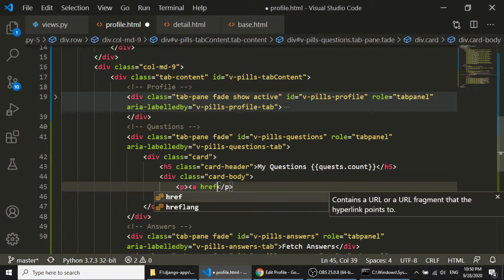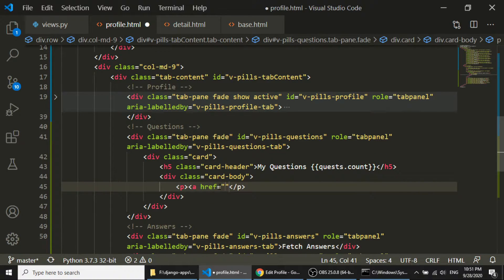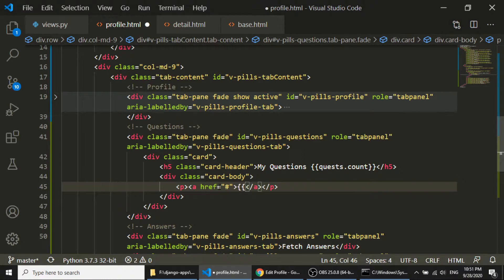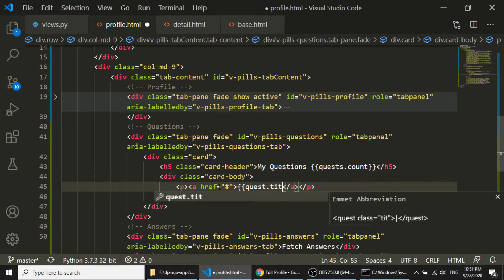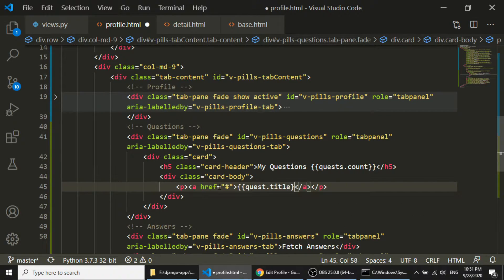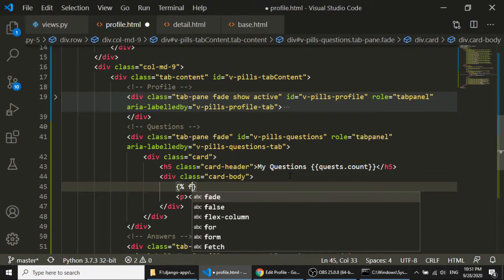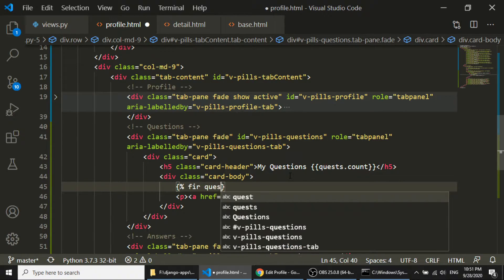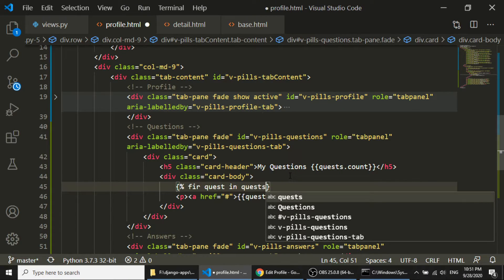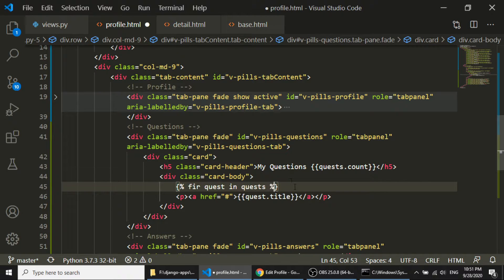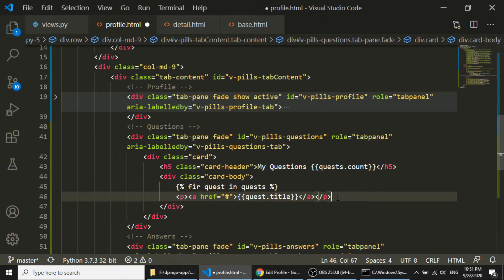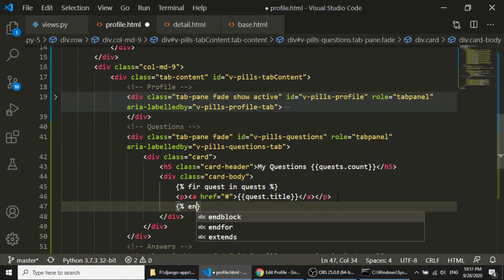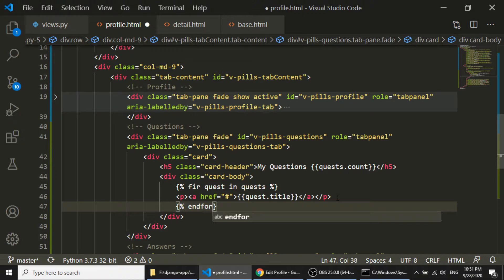And in the card, I will create the paragraph tag, and here I will fetch the question in the anchor tag. So quest.title, and before I will run the loop. So for quest in quests, let's end this, endfor.